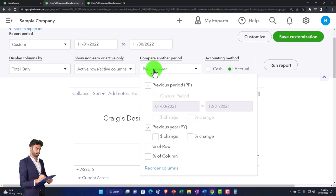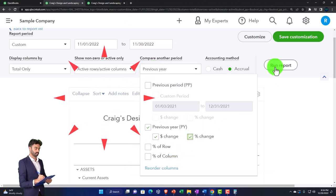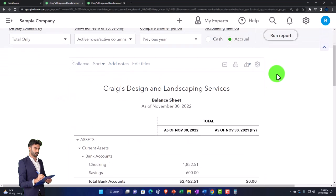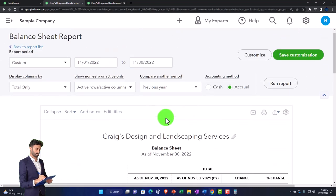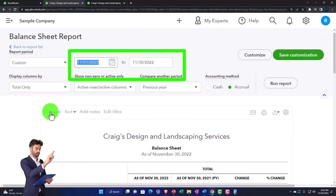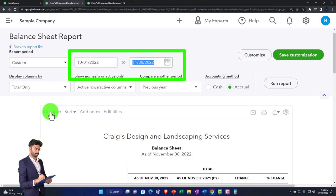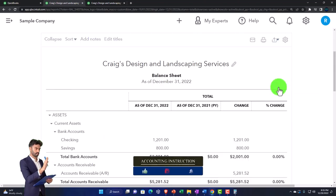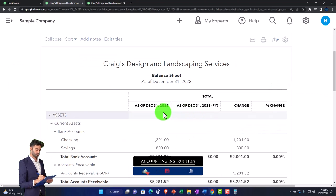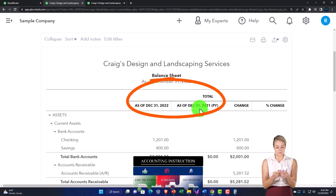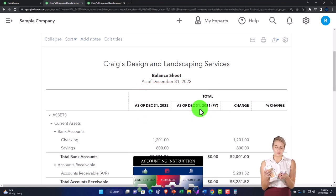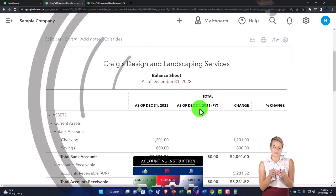I can then add the dollar change and percentage change and run it — and there are the changes. If I wanted to compare the current quarter to the prior year's same quarter, I would set the range to 10/01/22 to 12/31/22 and select 'previous year.' You can see how those comparative reports work — comparing as of the end of the quarter to the same quarter of the prior year.